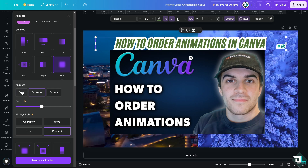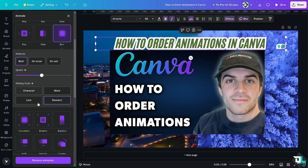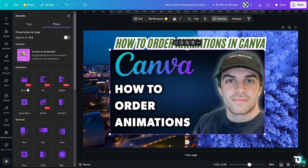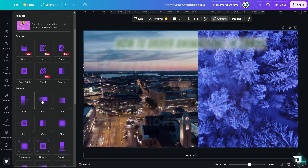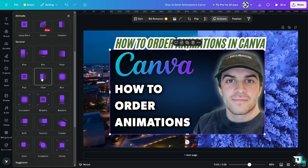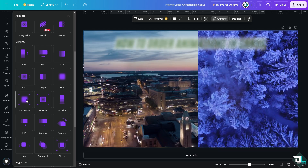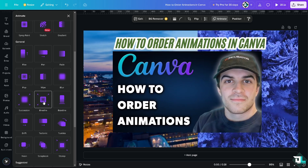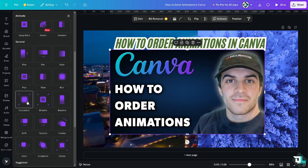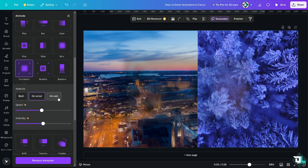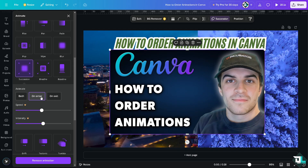I'm going to use Both for the animate option. For the main photo or main image, you can also choose any of the animations available. I'll click on Effects to preview them — I like the Succession animation. I'll set it to on Enter only. You can also choose Both or on Exit depending on your preference.